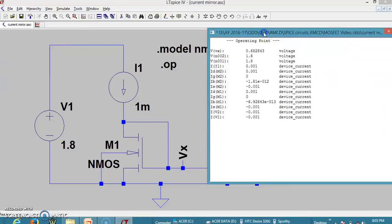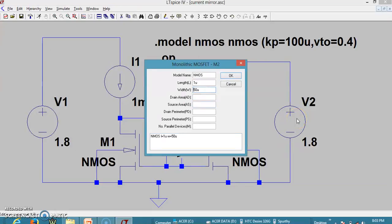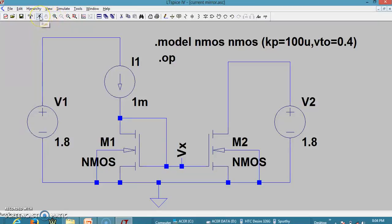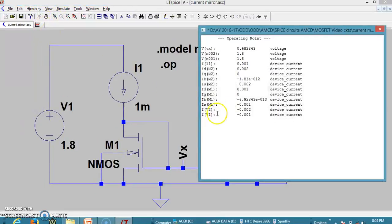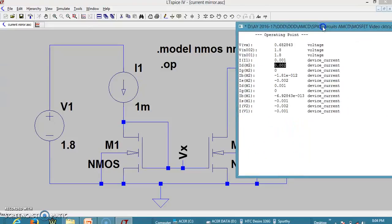Now let me change the dimension of M2 from 250 to 500. Since the ratio W/L of M2 to W/L of M1 is now 2, we are supposed to get 2 milliamperes at M2 for 1 milliampere flowing in M1. Running this — the current flowing in M1 is 1 milliampere and the current in M2 is 2 milliamperes, confirming the W/L ratio effect.